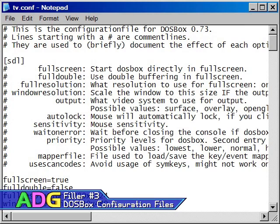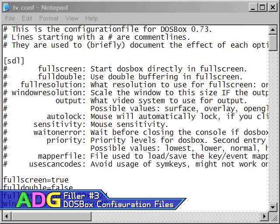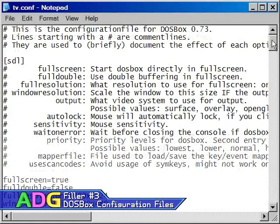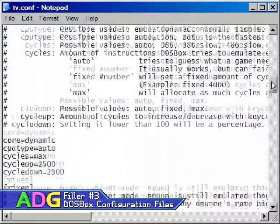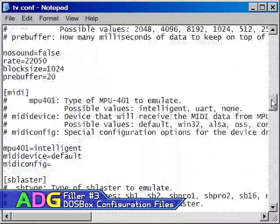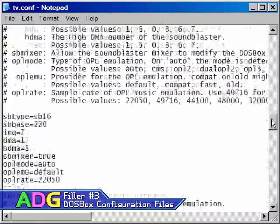Today we're going to talk about the configuration files DOSBox uses. Although the default DOSBox configuration will work with most DOS games, you'll almost certainly want to tweak these settings for every different game you play. Not to mention, some games will require extreme amounts of configuration.